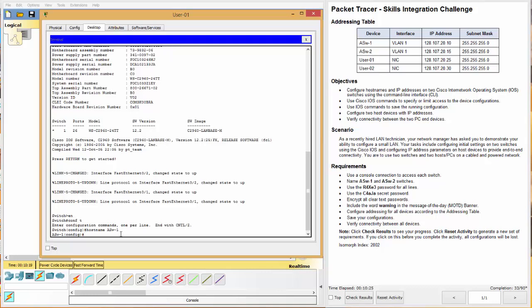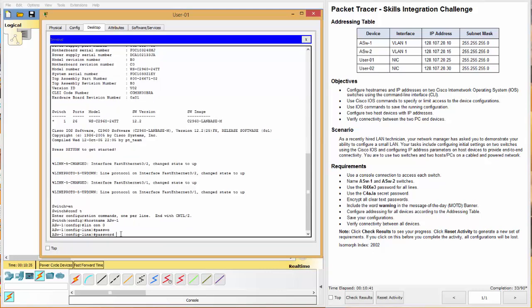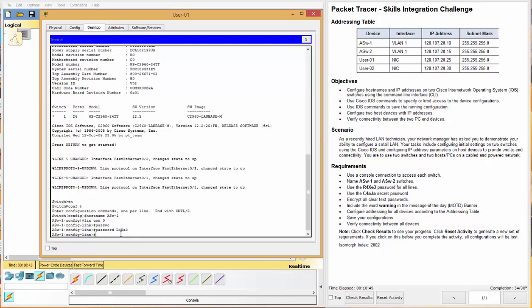And now we're going to do our passwords. So use the R4XE3 password on all lines. So we'll start with line console 0. New password. And R, capital R, 4, capital X, E, 3. Is that right? Yep. Okay. And then we'll do login.